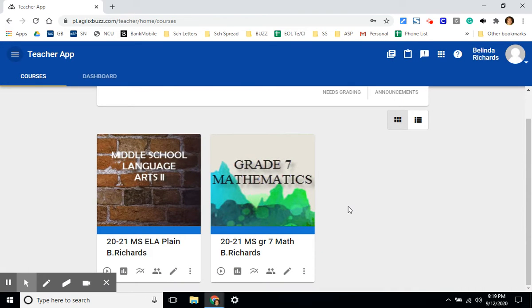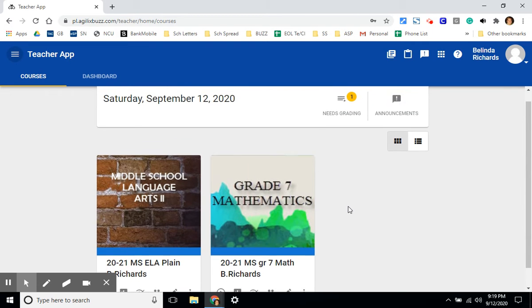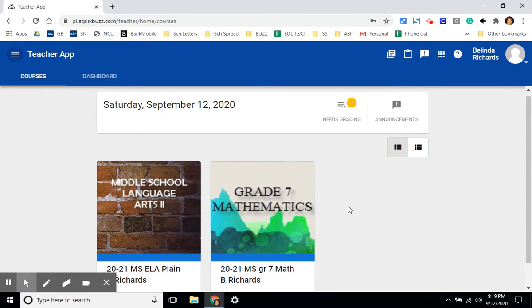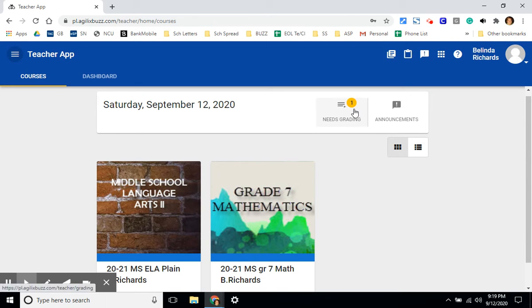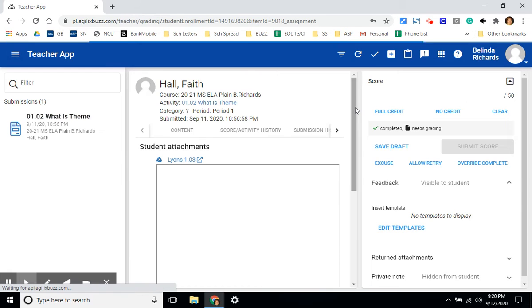The next thing we'll take a look at is the gradebook. There are several different ways to access work that needs to be graded. If you have assignments that need to be graded, in the need graded section, there will be a yellow circle with a number in it. The number indicates the number of assignments that need to be graded. Click on this.